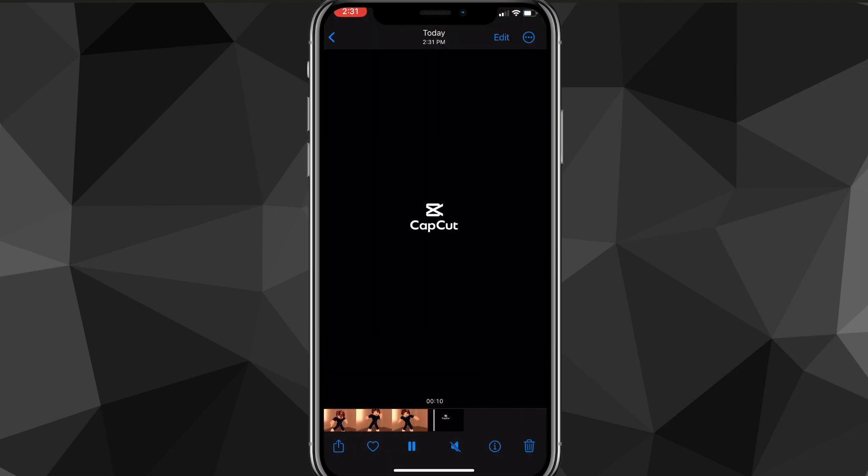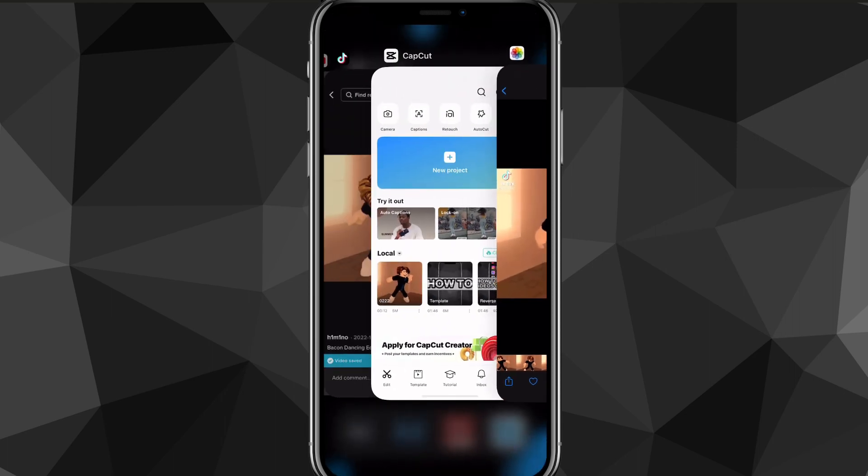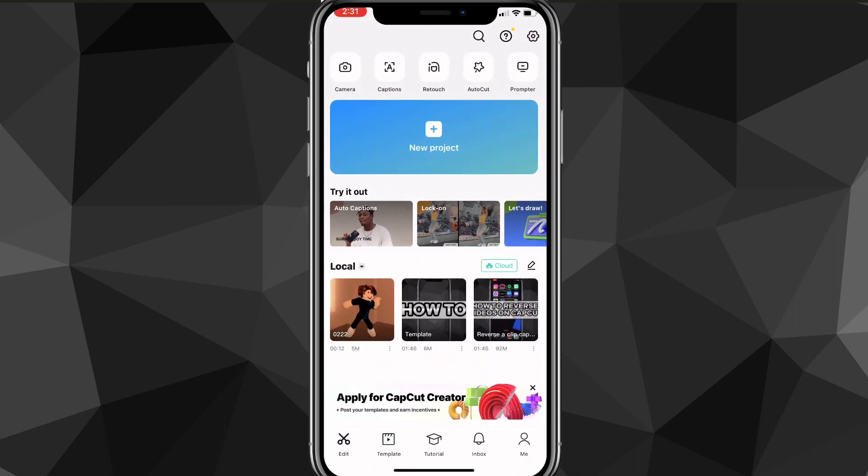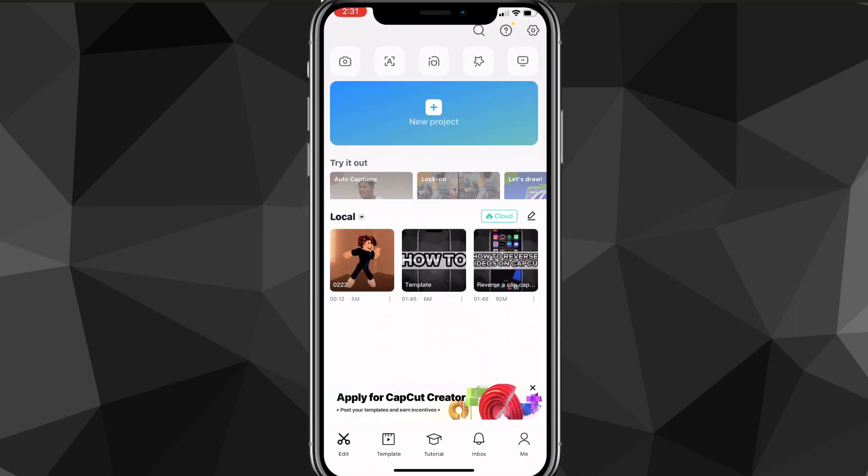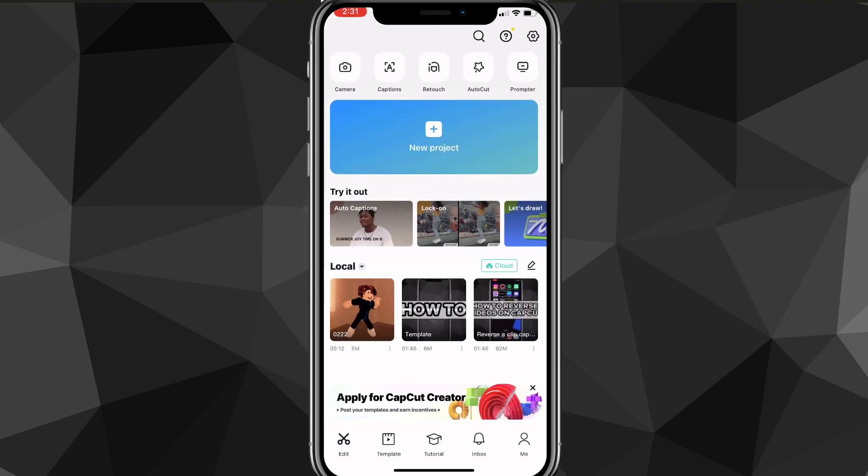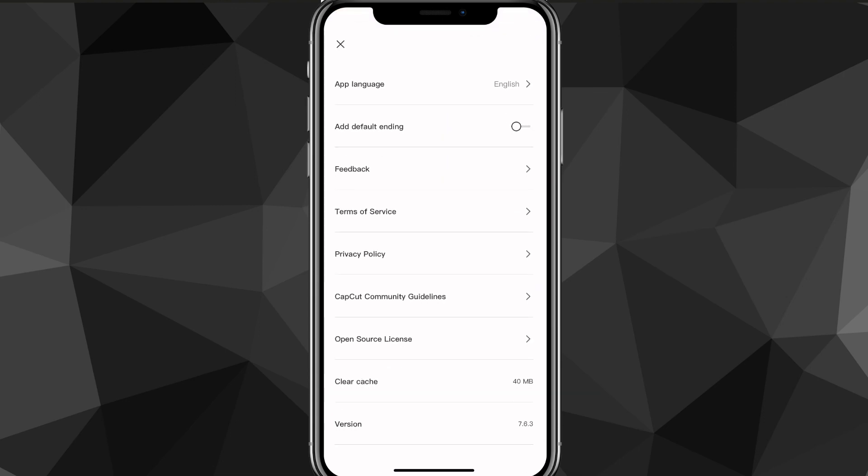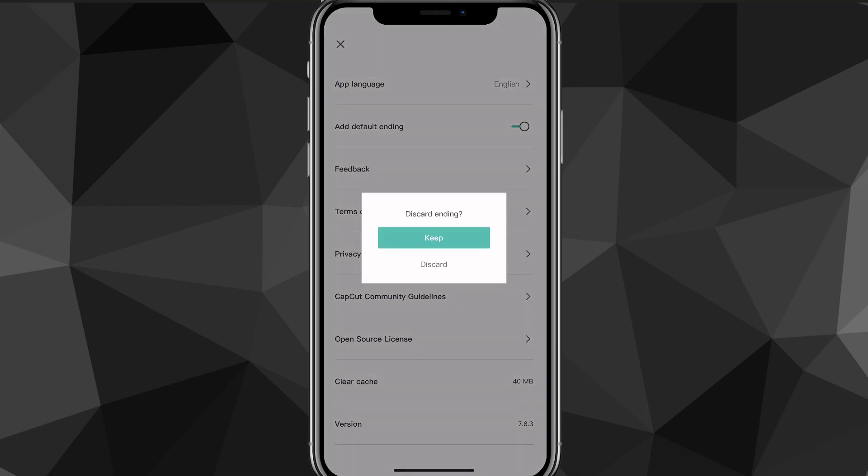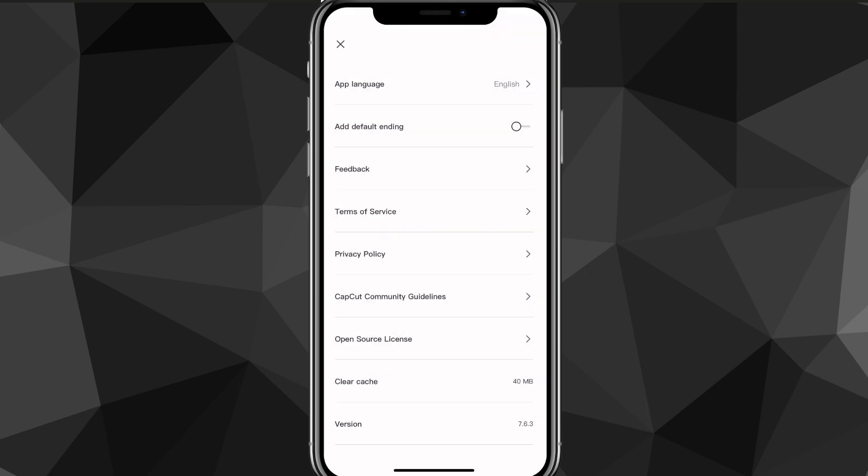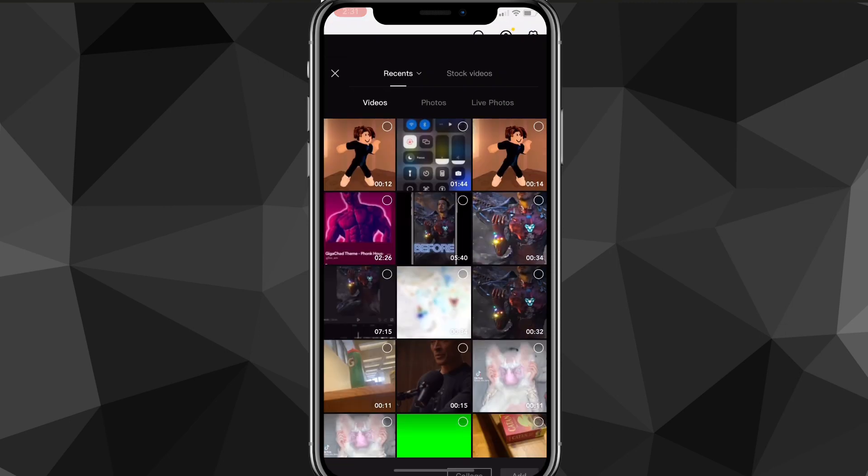In the top right corner of the screen, scroll up and you'll see all these options. Click on the settings option. There should be an option called 'Add Default Ending.' Click on it and then click on clear or remove.